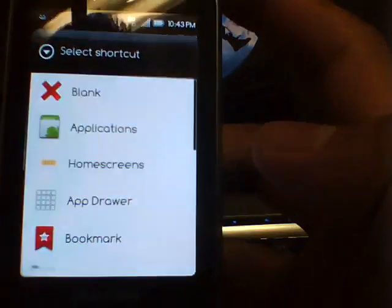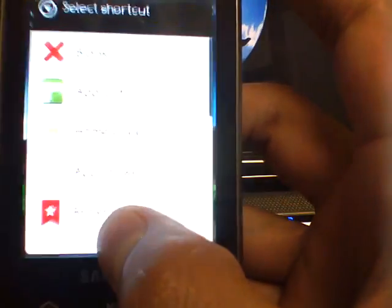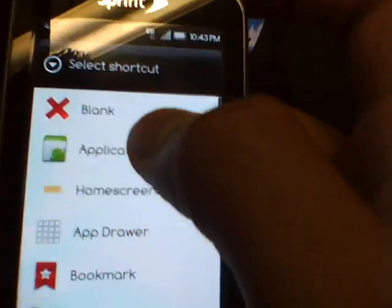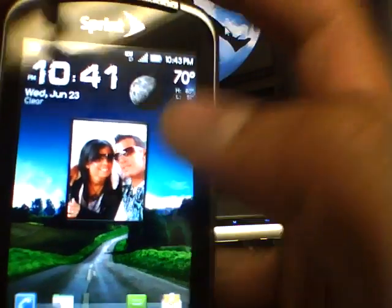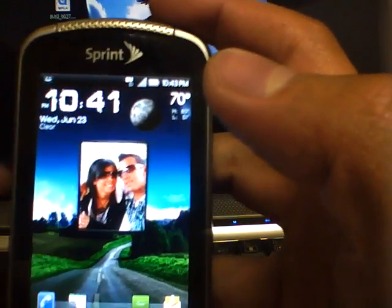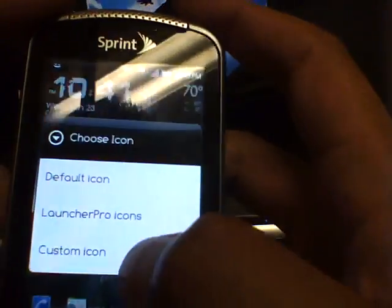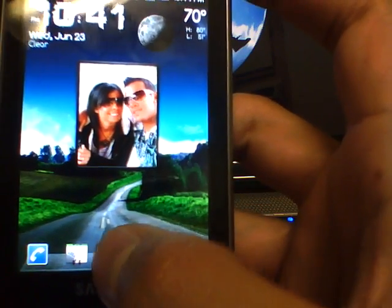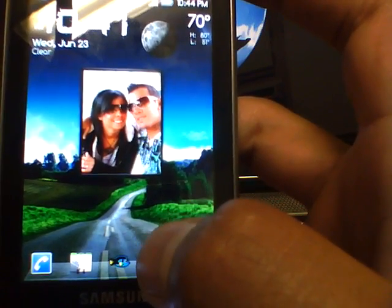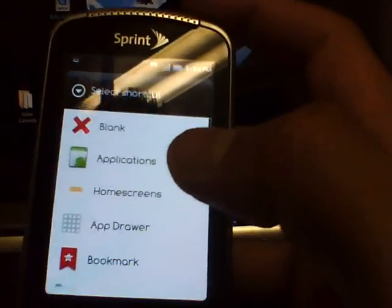You long press that drawer and it comes up. You can make it blank, which is pretty cool — nothing there. You can assign it to any application that you want. Click on 'My Applications.' That took longer than usual — I have some apps running in the background that are taking up memory right now.